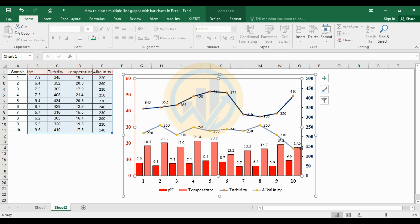This is how to create a multiple line graph with a bar chart in Excel software. If you like this video, please click the Subscribe button and support me. Join our channel membership. The source file is uploaded to our Telegram channel. If you would like to practice, the source file is available there. The Telegram channel link is mentioned in the description box of this video.